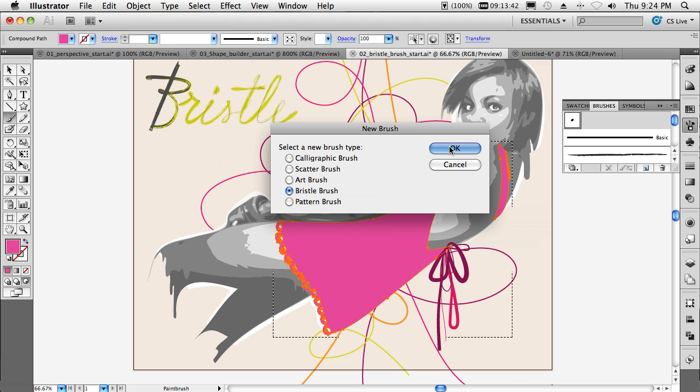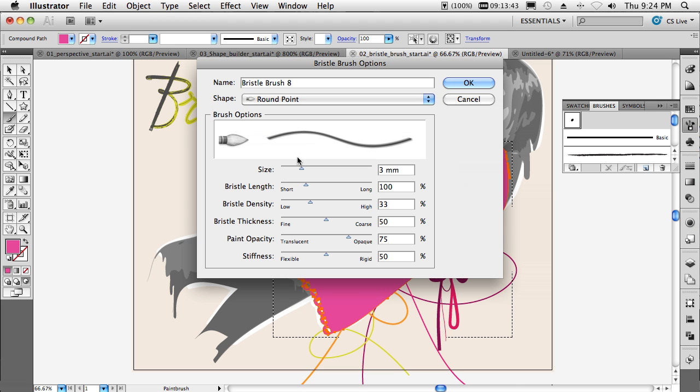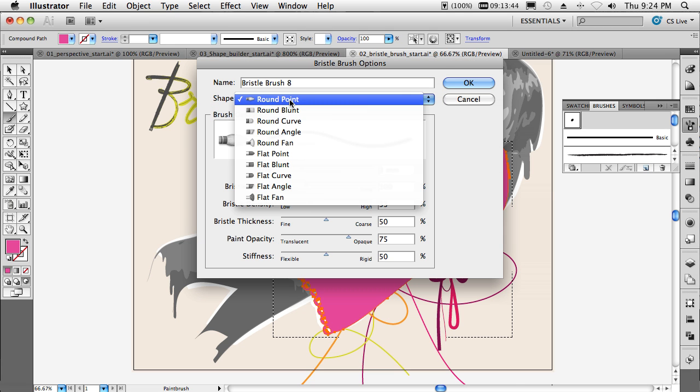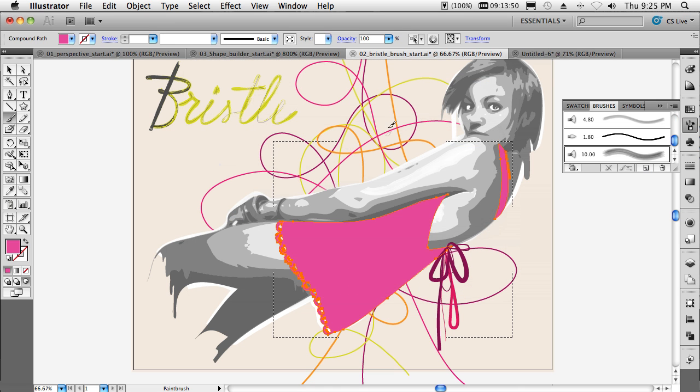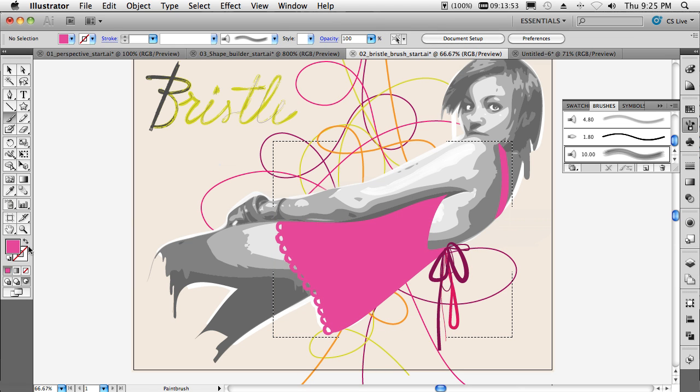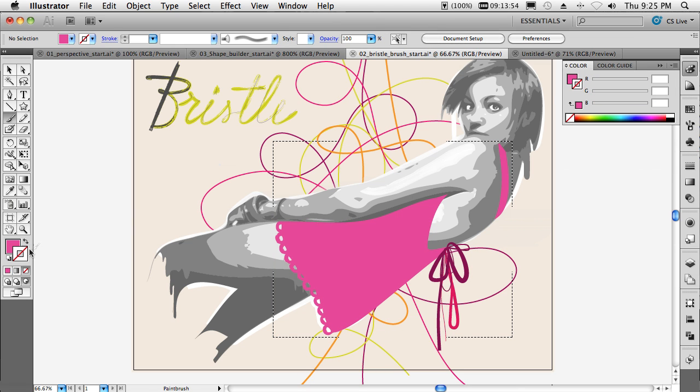So we've got our bristle brush selected. We'll go ahead and say that it's going to be a round fan that's going to be 10 millimeters in size. We'll click OK. And now with nothing selected, we'll just go ahead and switch over to our stroke. We'll go ahead and grab a nice kind of complimentary purple to go with her dress.